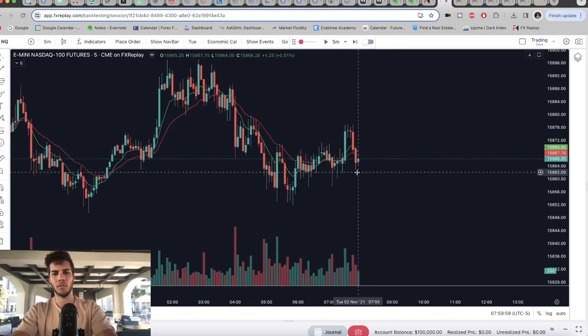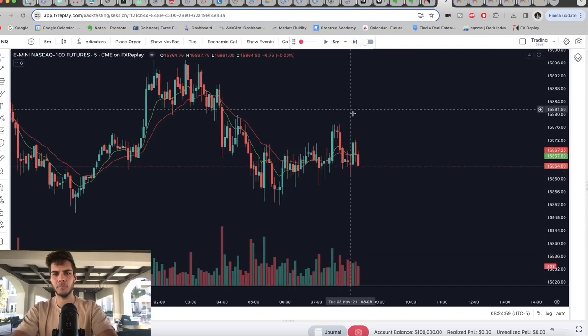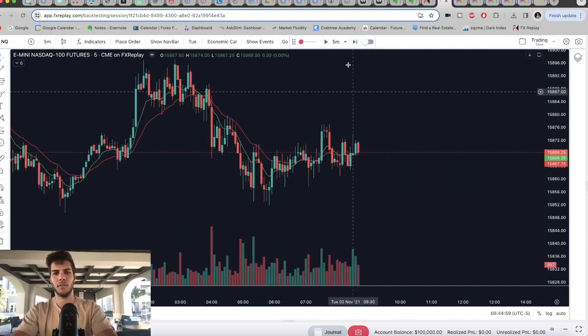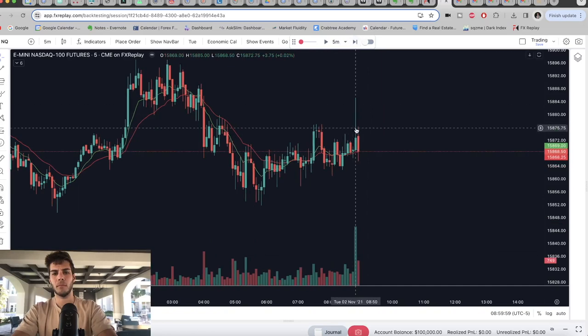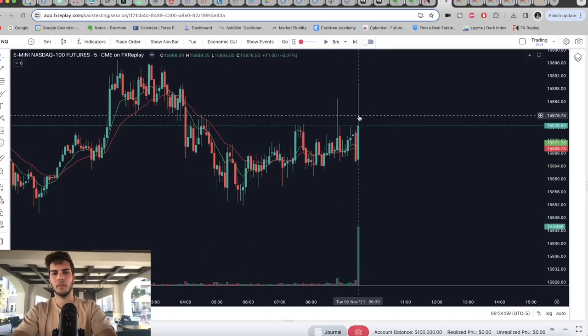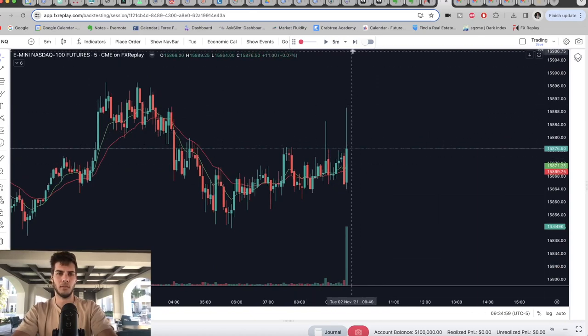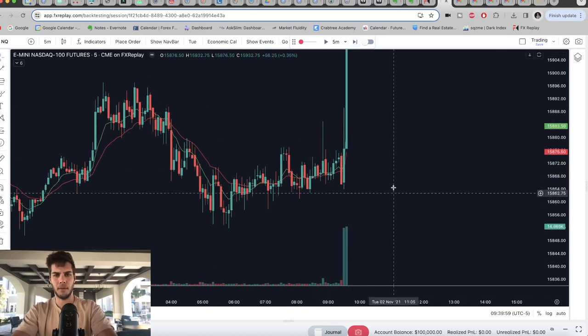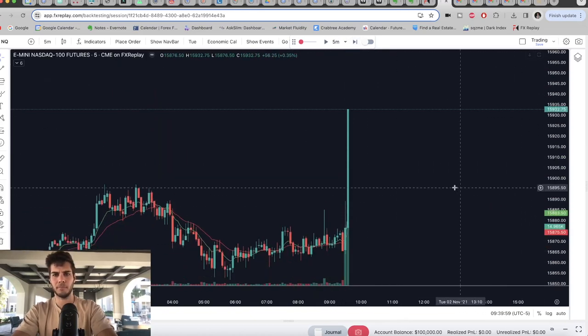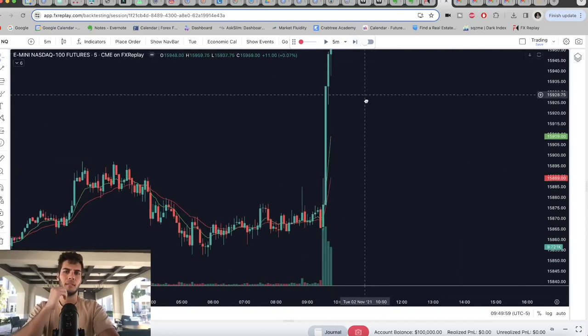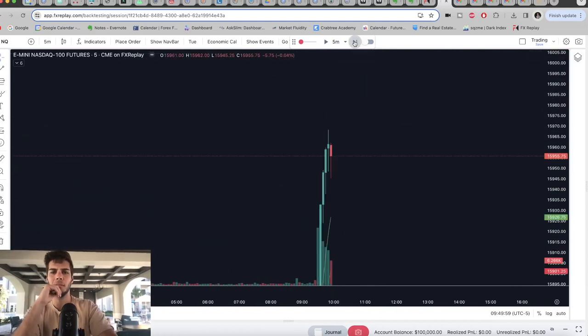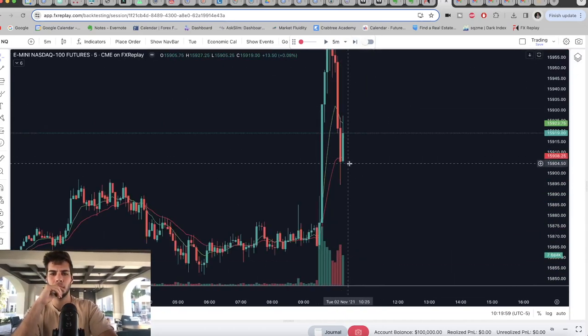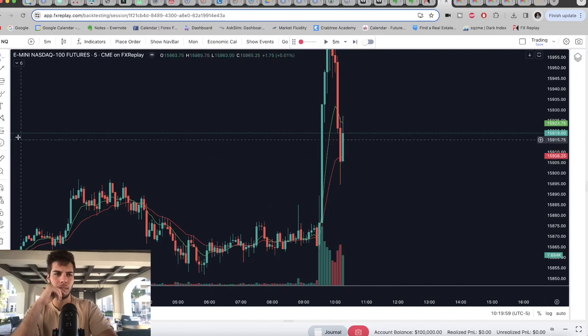What you would do is you would go to market open. Once it gets to 9:30, market opens. And let's say you say, we have this big push up. I'm going to wait for a pullback. Right there.